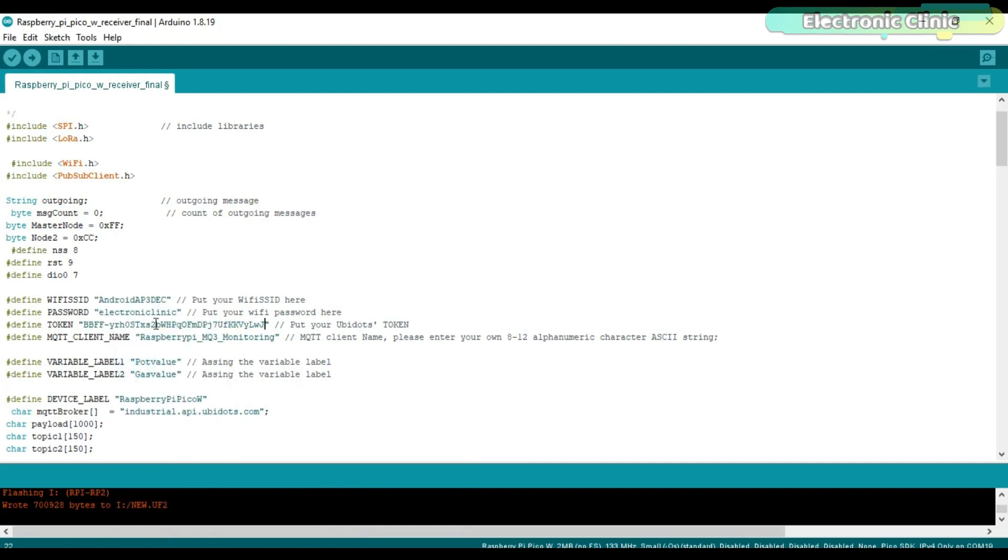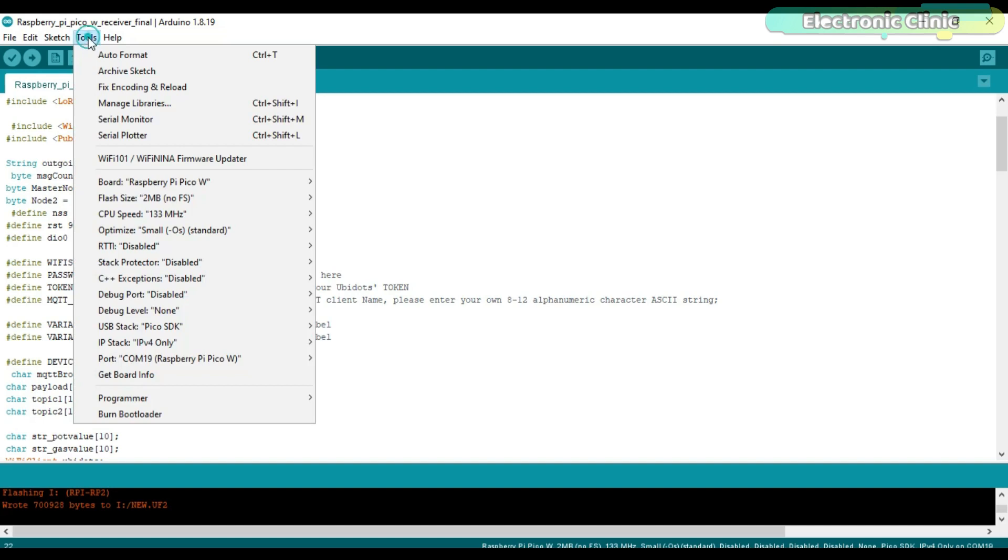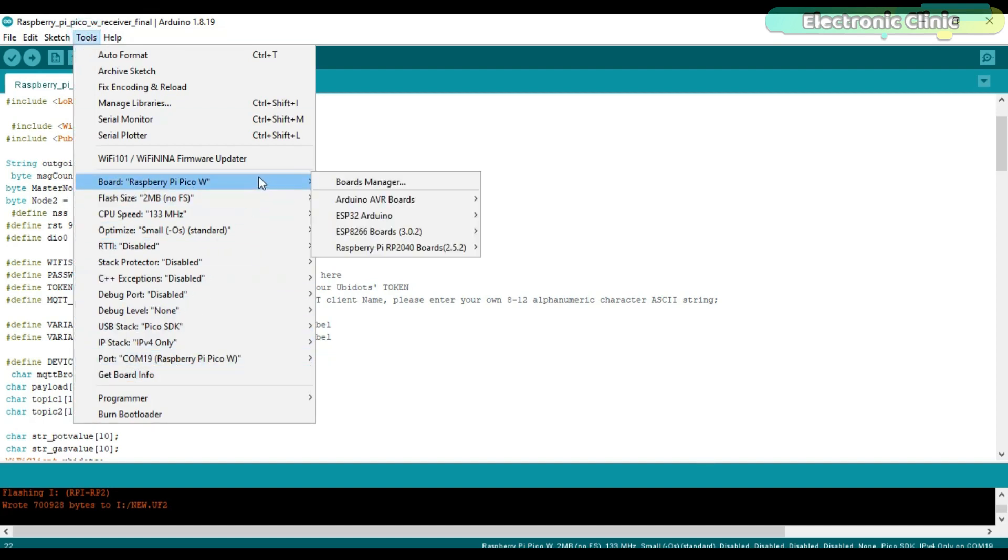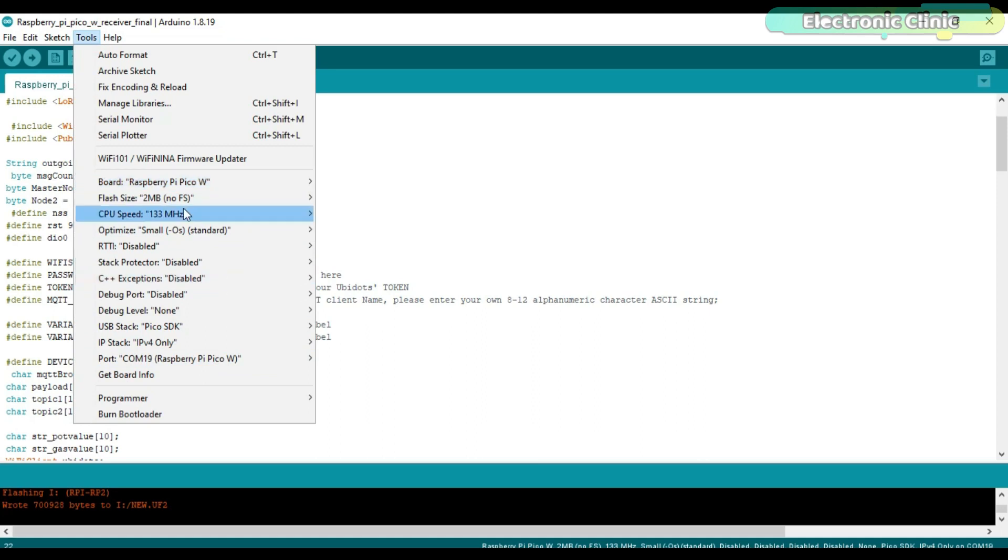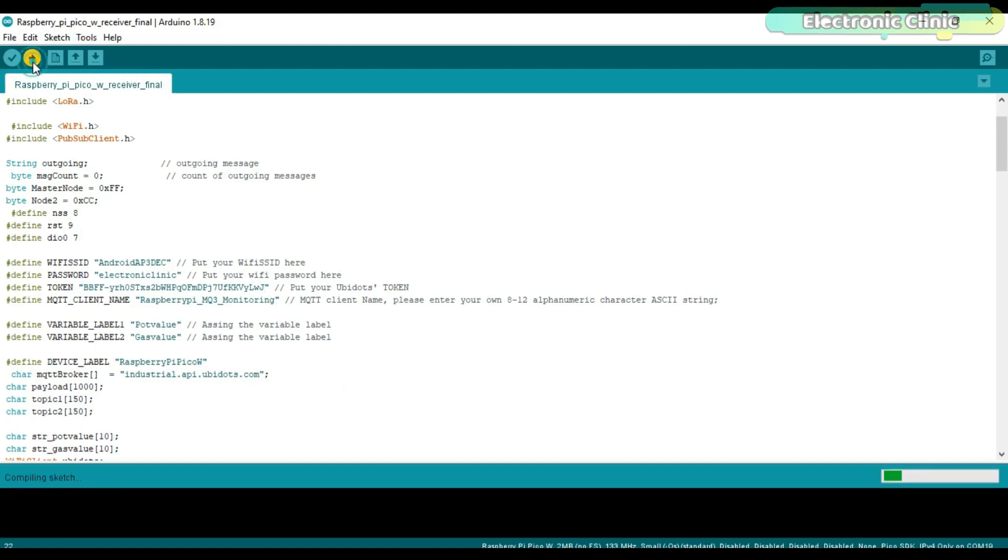Open the Raspberry Pi Pico W code and paste it next to the token. We need to do this first as we want the Raspberry Pi Pico W pot value and gas value variables to appear in the Ubidots. For this, we will need to upload the program. Make sure your Wi-Fi router or hotspot is on because once the program is uploaded, Raspberry Pi Pico W will automatically connect with the Wi-Fi. You can download this entire code from our website ElectronicClinic.com. I will provide a link in the description.